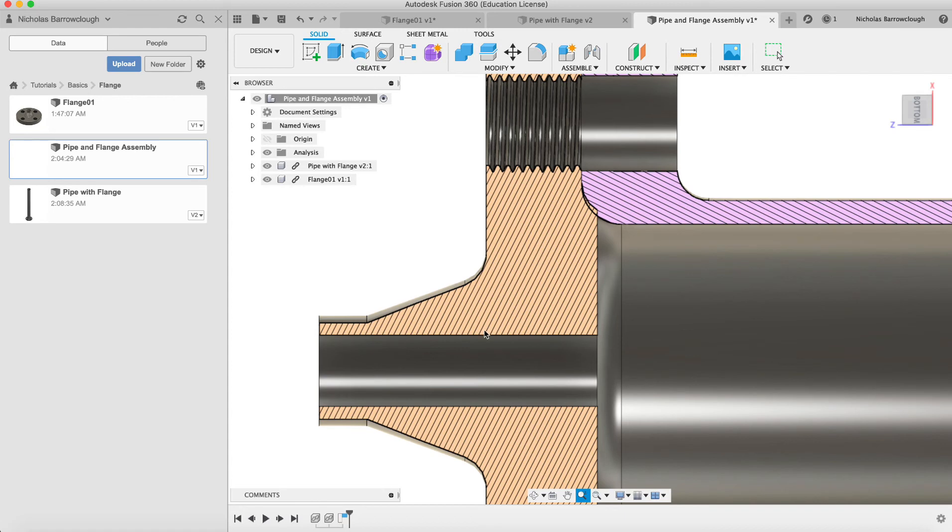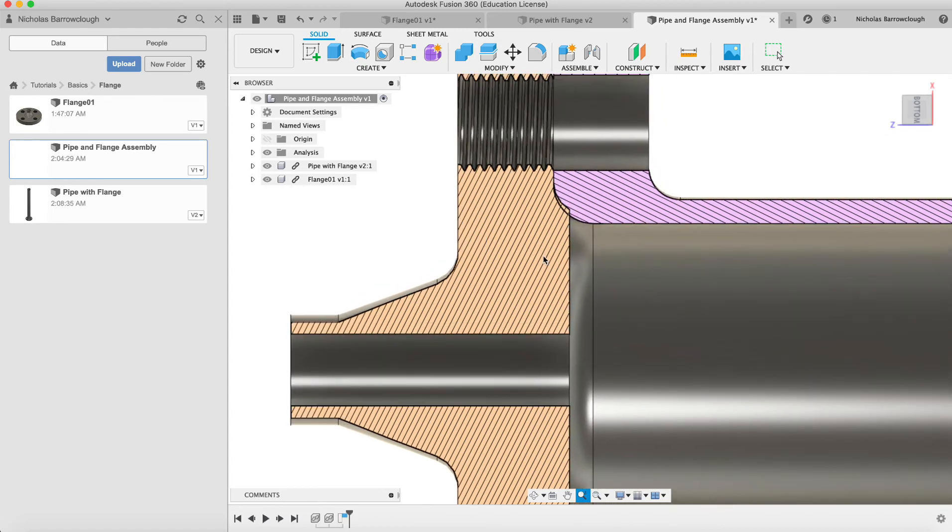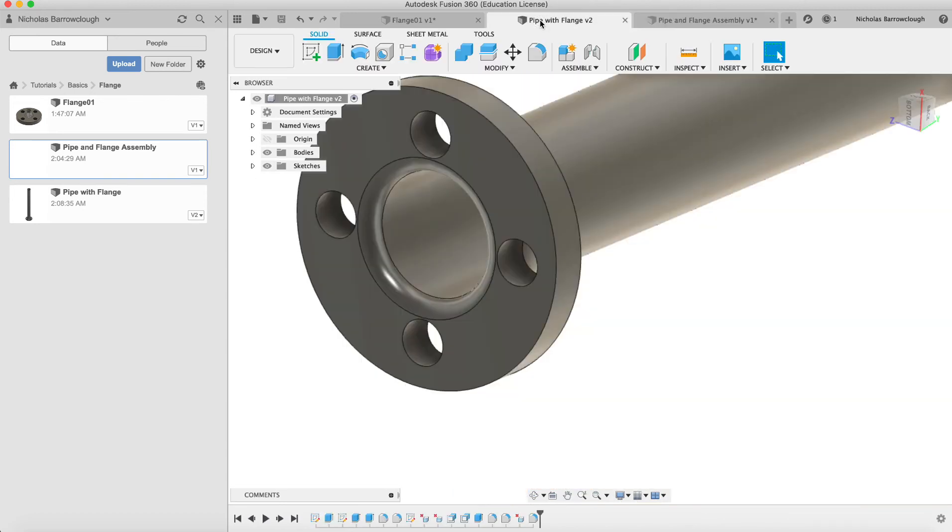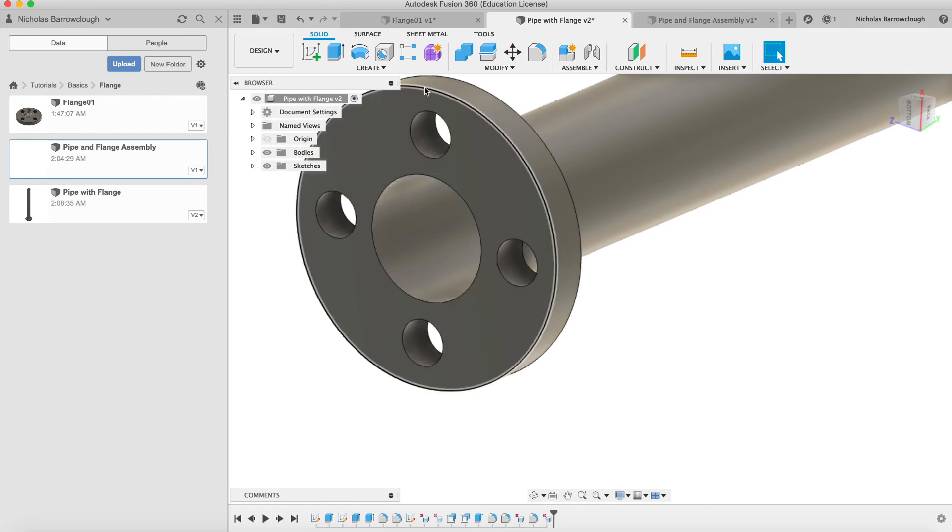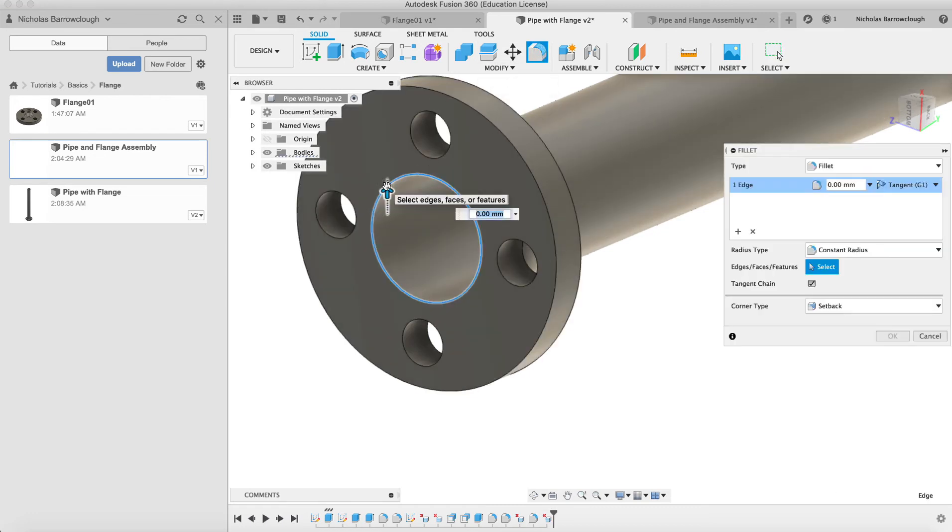Now we're assuming that the flange is a part that we are buying and we are making this pipe here. So rather than editing the flange, because obviously we can't unless you're going to modify the product that you're buying, we need to make our curve here a little bit more. So instead of five, make it five point five.